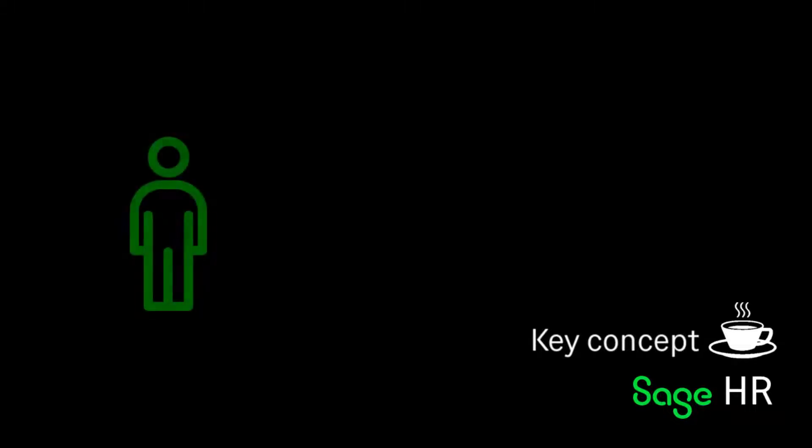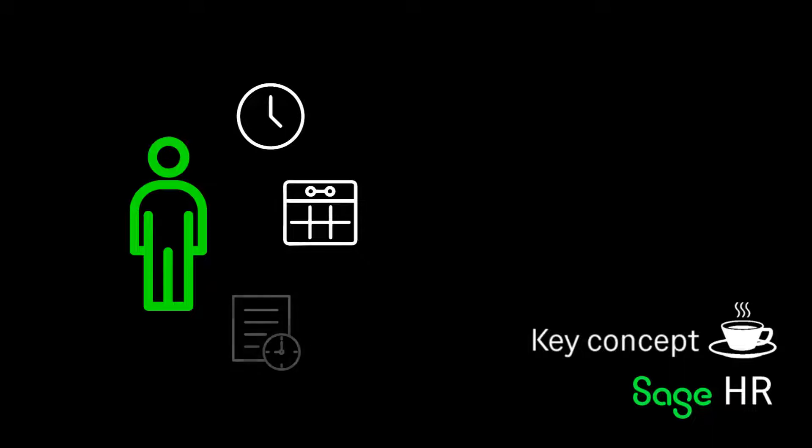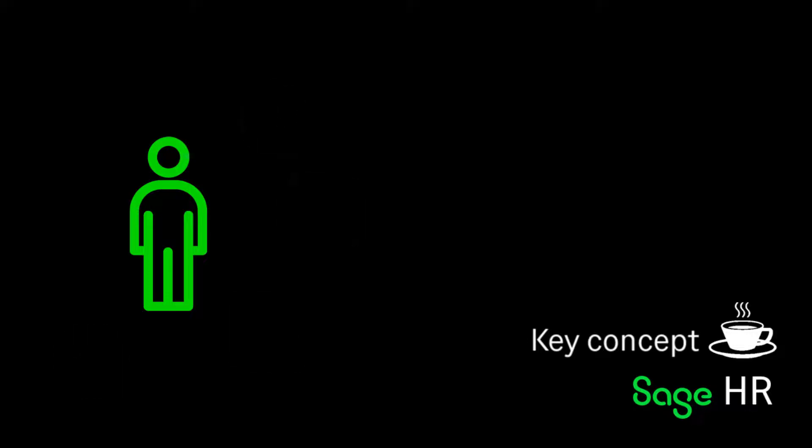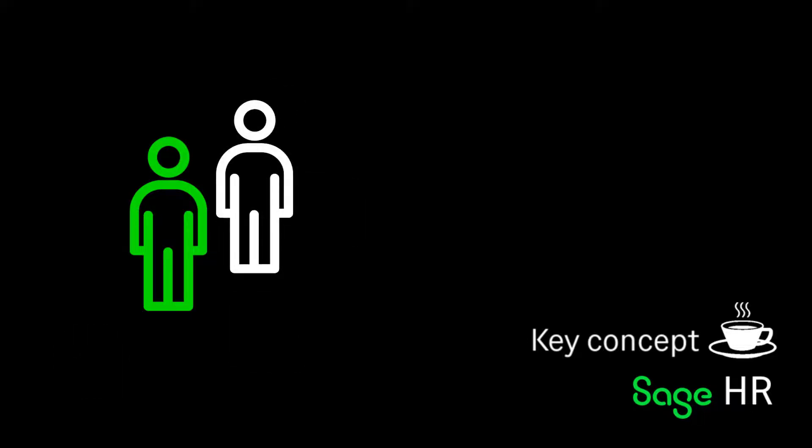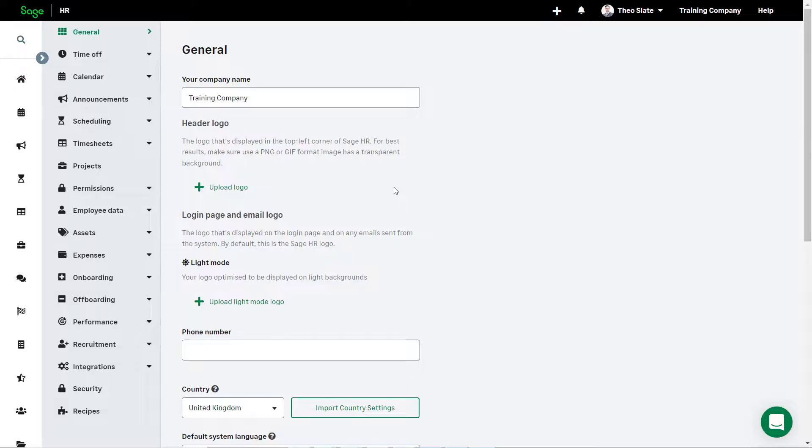Working patterns are what you would use to help set the hours employees should be working. Working patterns can be important if you create a time-off policy based on working patterns, if you need timesheets to be pre-populated, or if you are dealing with overtime in your organization. Only employees with administrator access can set up working patterns.